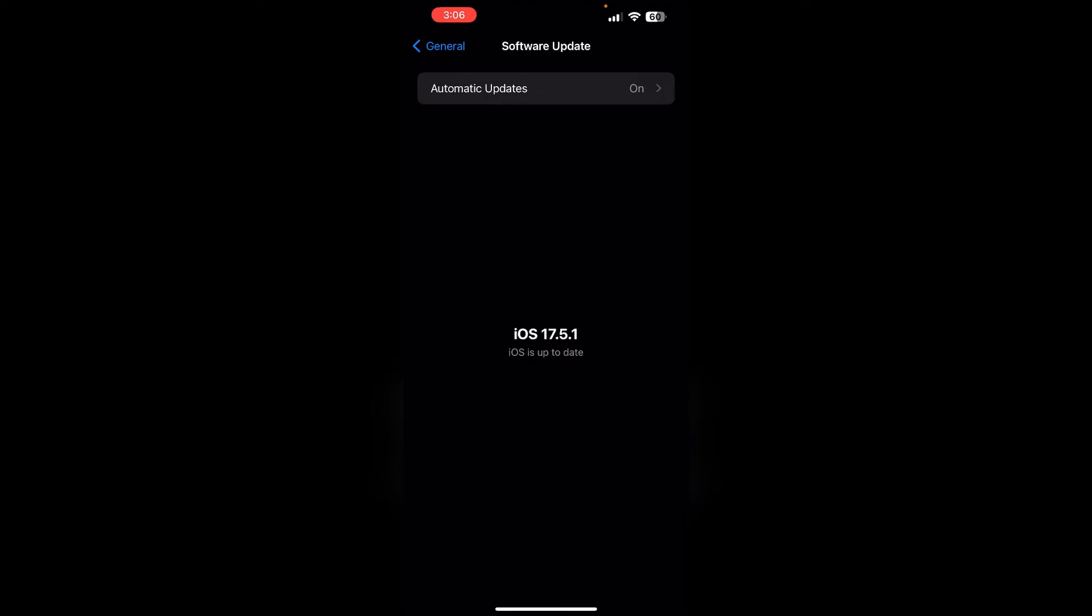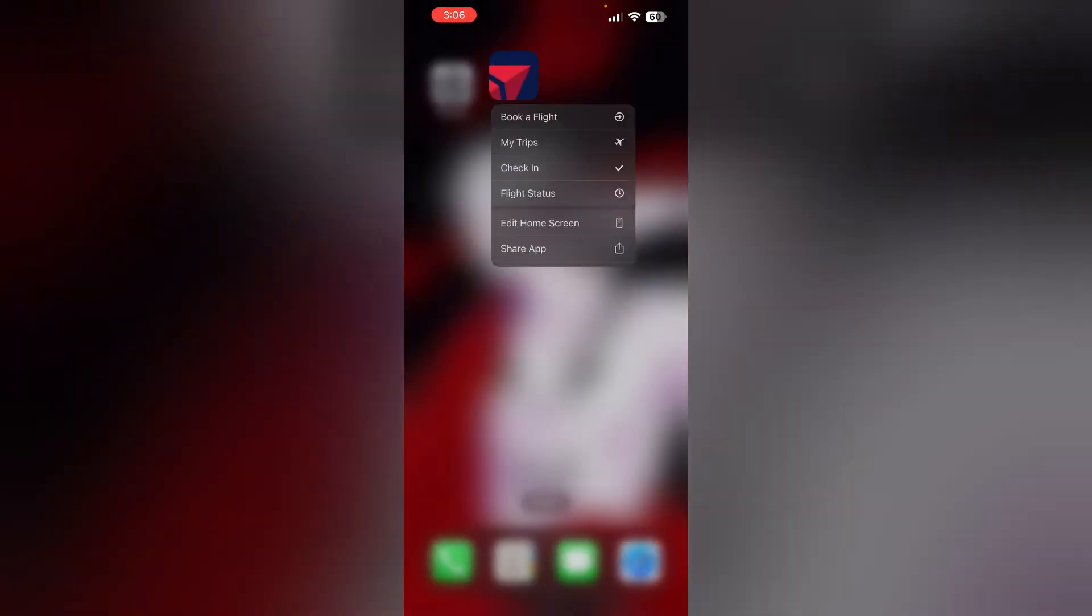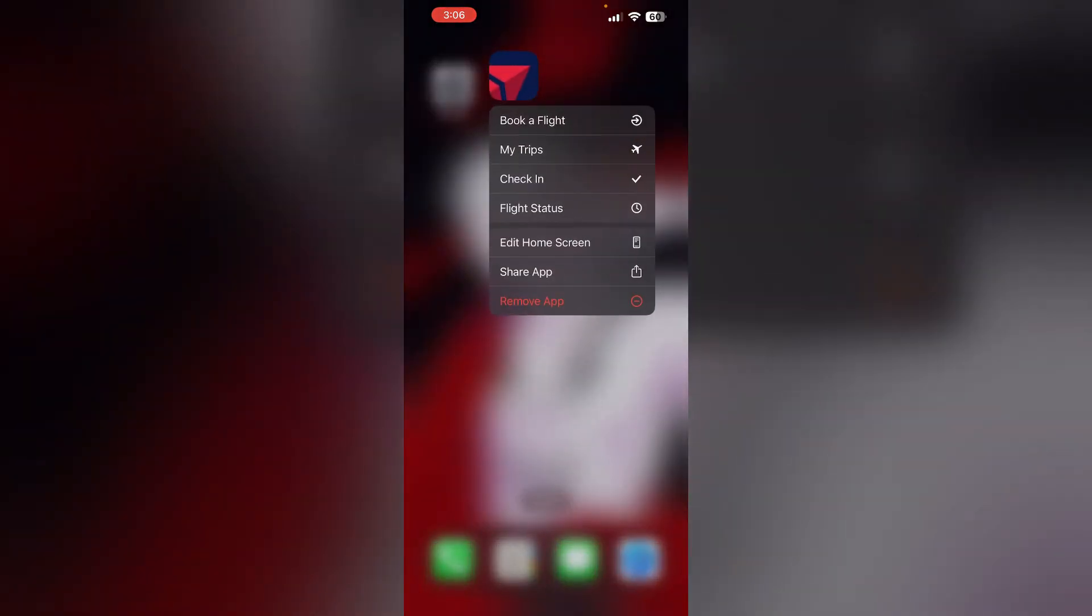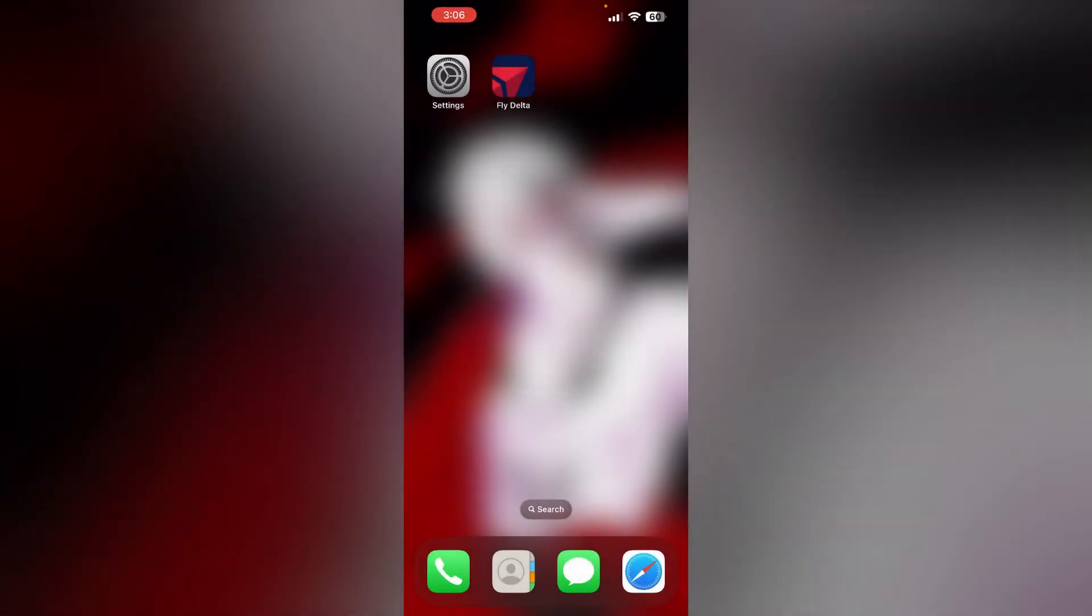Five: Reinstall the app. If the issue persists, uninstall the Delta app and reinstall it. To uninstall the app, long press it and click on Remove App, then select Delete App. To reinstall it, go to the App Store, search for Fly Delta, and reinstall it.